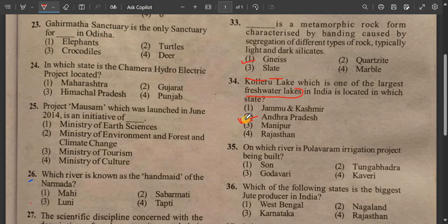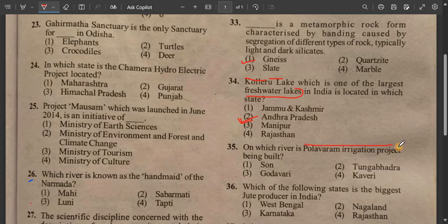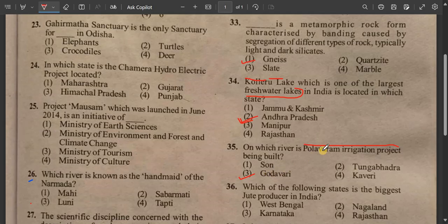Question number 35: On which river is the Polavaram irrigation project being built? The Polavaram irrigation project is located in India. The answer is the Godavari River — Polavaram irrigation project is built on the Godavari River.